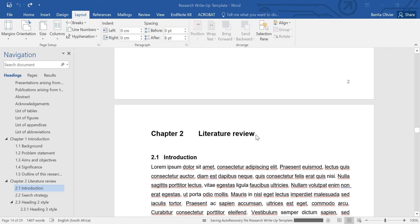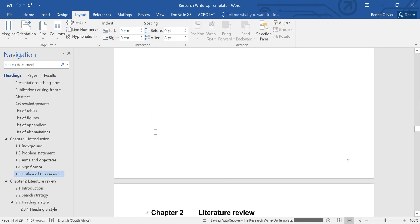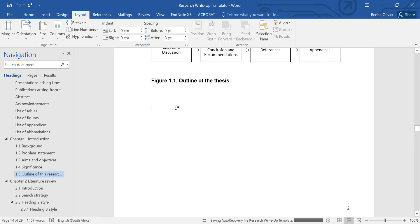In this video, I'm going to show you how you can get each chapter to start on a new page. Open in front of me is a Word document — it's a template for a thesis, dissertation, or research report. For example, I want chapter 2 to always start on a new page, irrespective of what information I add into chapter 1.